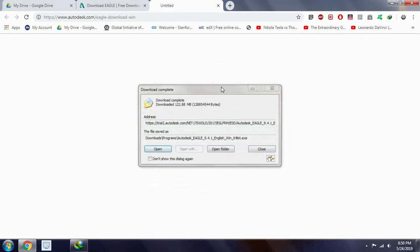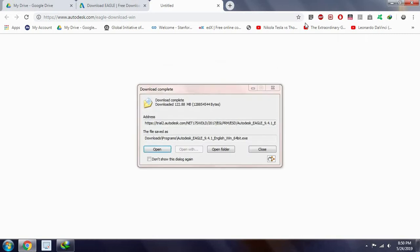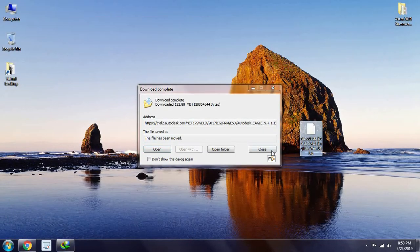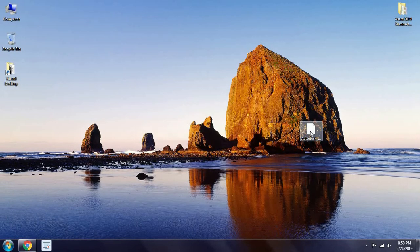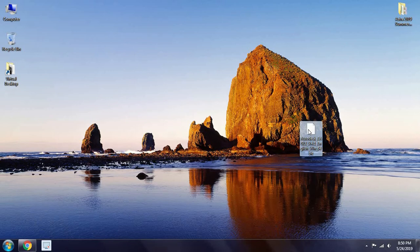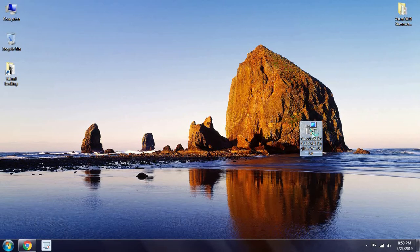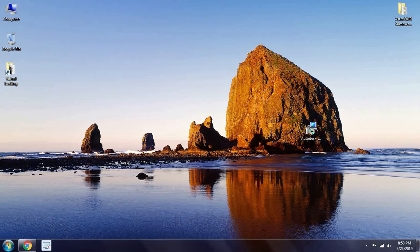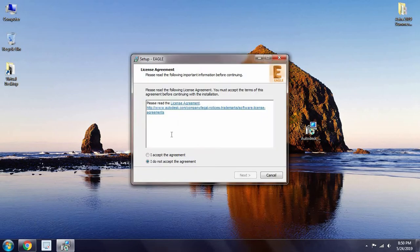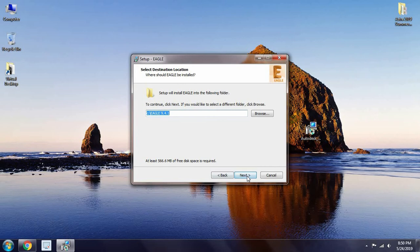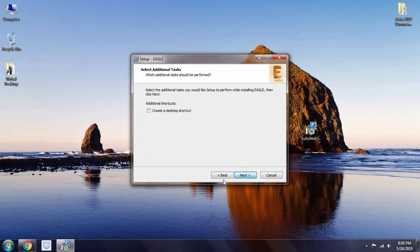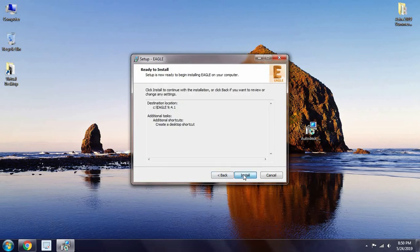So after it completes, you just open the file. Yes, I'll allow the following program to make changes, so click on Yes. I accept, next, put it in the start icon, install.